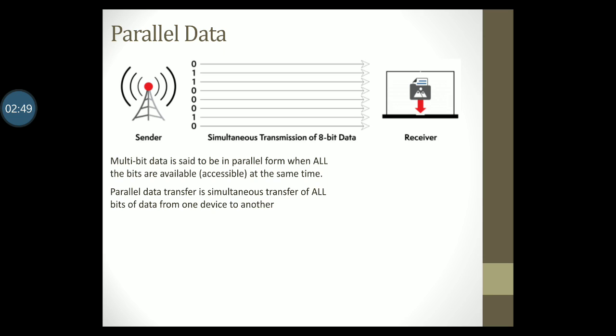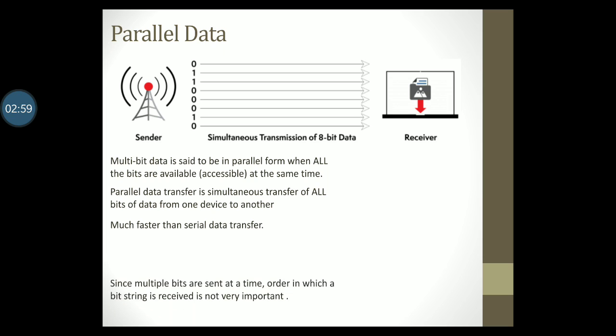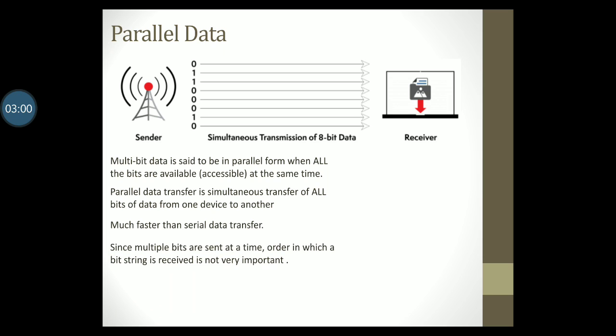Clearly, since all the bits are sent at the same time, parallel data transfer is much faster than serial data transfer. Also, since multiple bits are sent at the same time, the order in which the bit string is received is not very important.